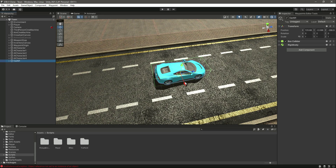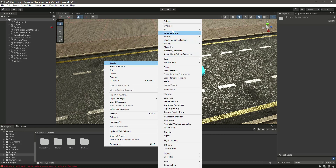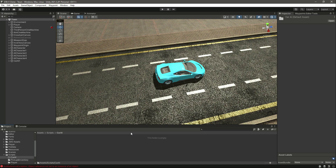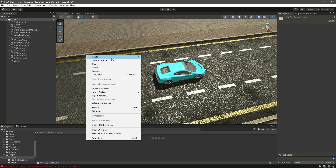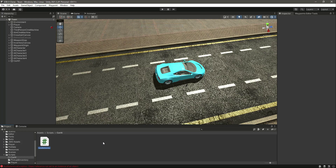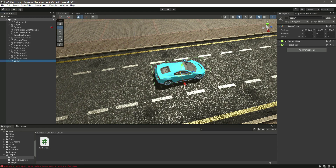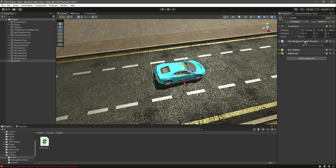In the previous video we added the vehicle. Now in this video we will create scripts for this vehicle in order to move it. In the scripts folder, let's create a new folder named 'Car AI' — you can name it 'Vehicle AI' if you want. Inside the Car AI folder, let's create a new C# script named 'CarNavigatorScript'. Click on the Car AI object and drag and drop the script, making sure to move it to the top.